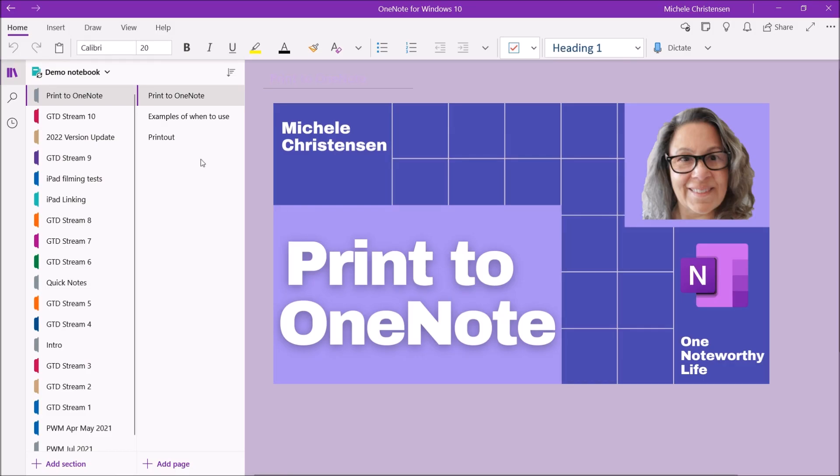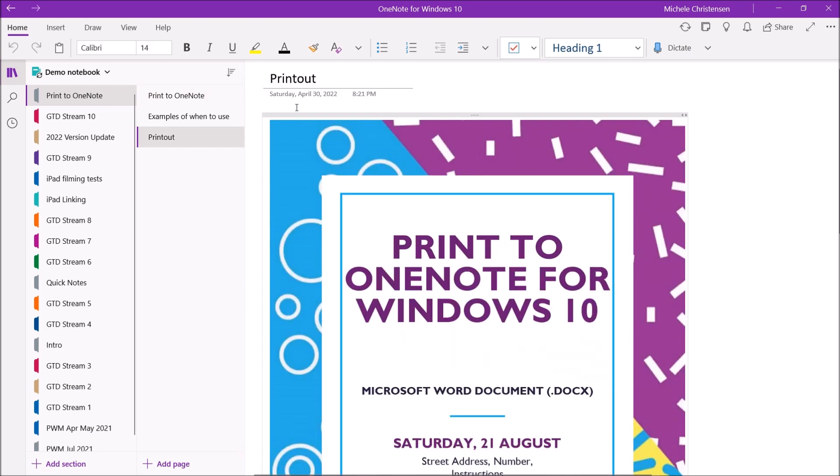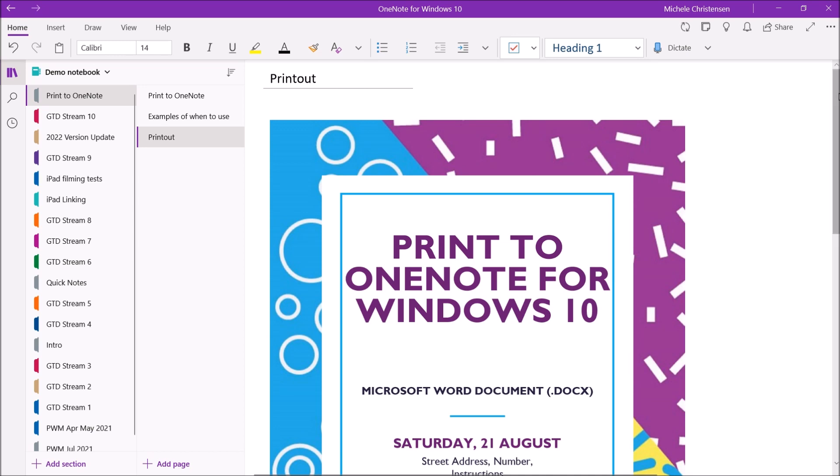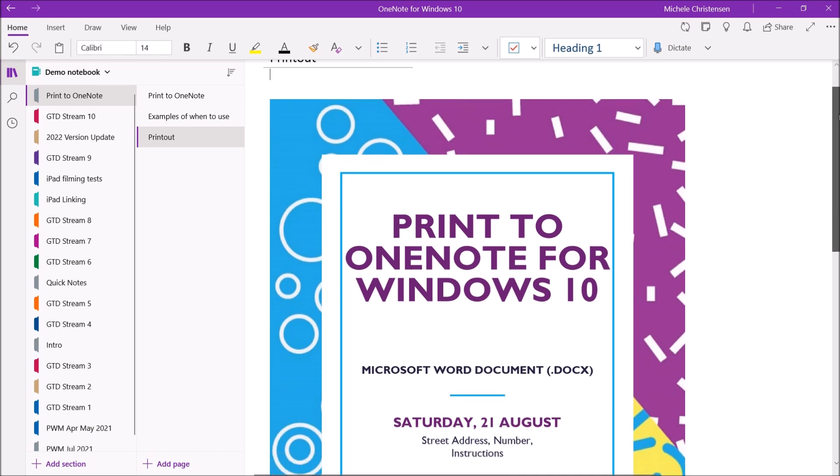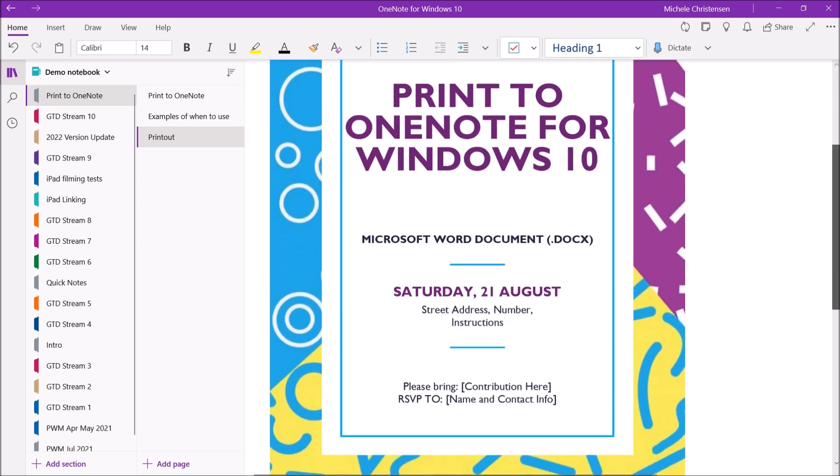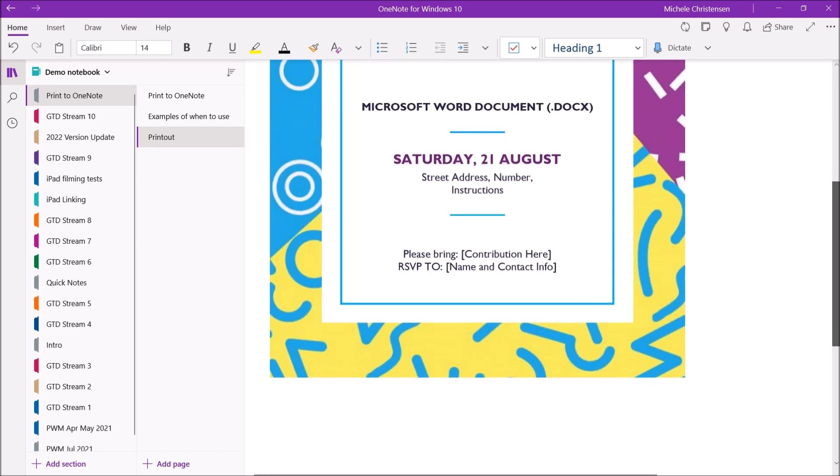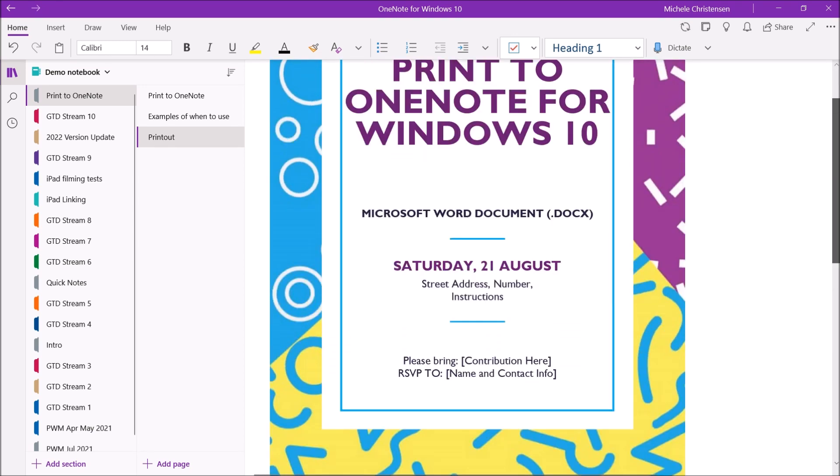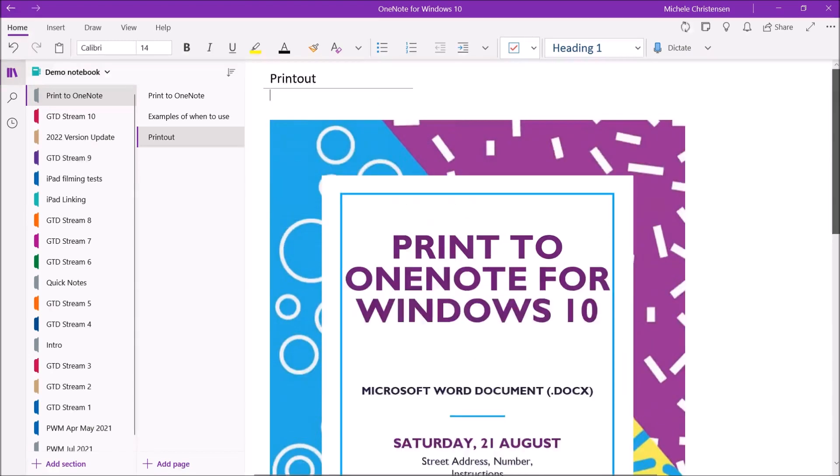And just like that, that was real-time, this page appeared and you can see it looks pretty good. It formatted it nicely. It got all the pieces of what was on that page.